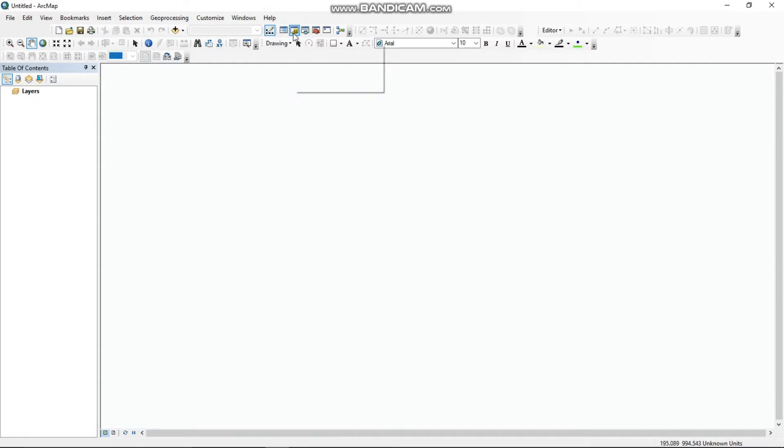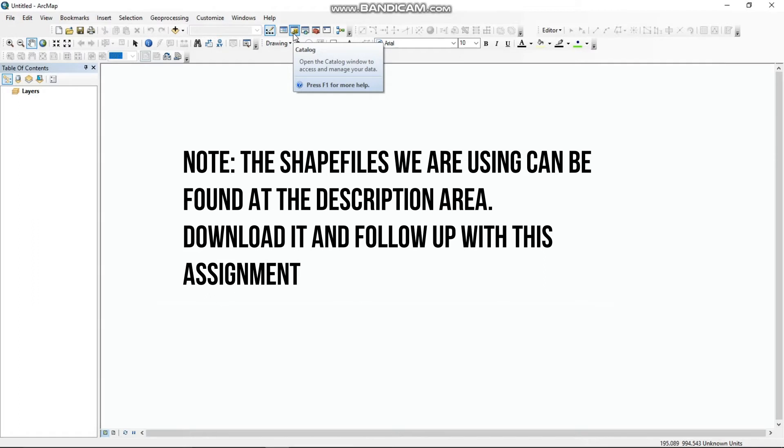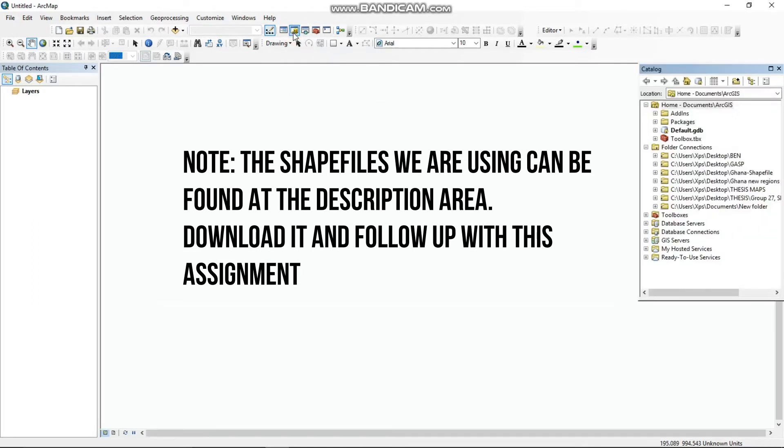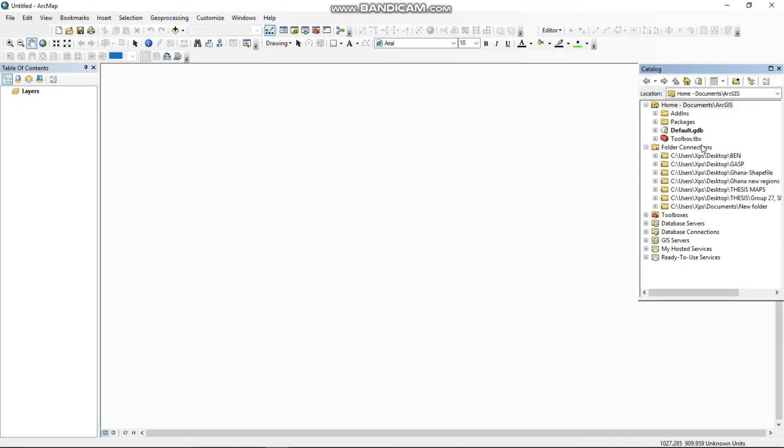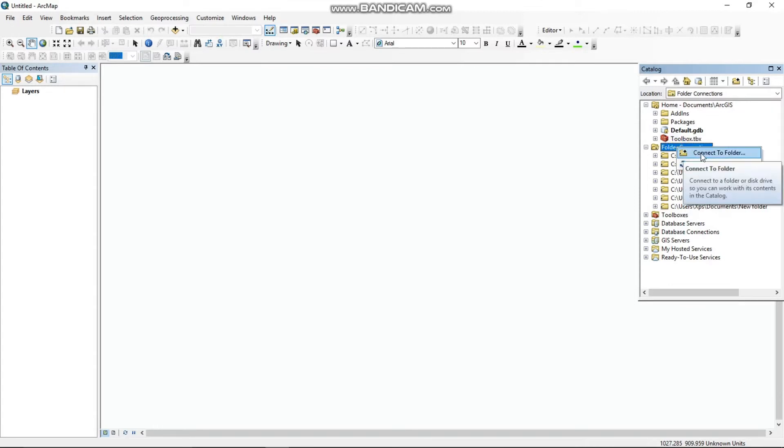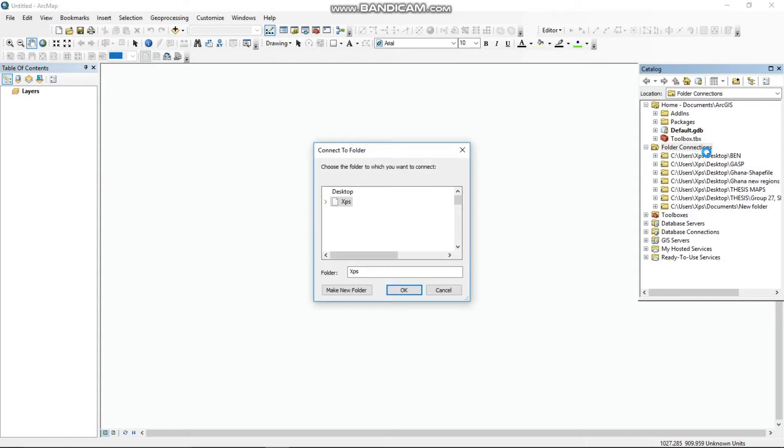The shapefiles we will be using are in the description area to aid with this particular assignment. Right click on folder connection and browse to the Ghana shapefile folder in order to use it for the assignment.